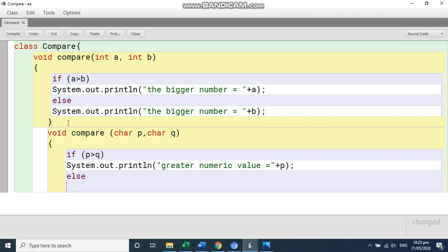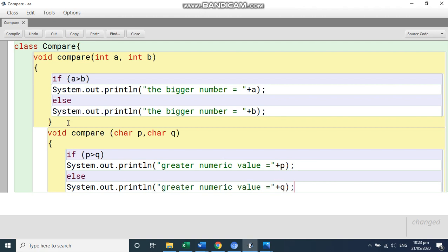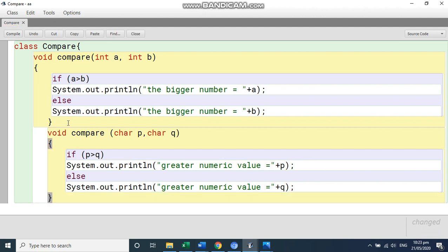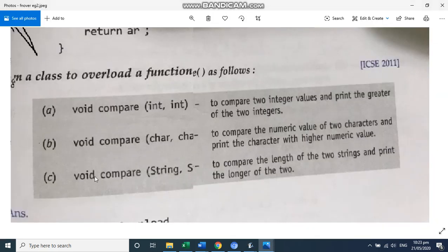System.out.println. Otherwise, the greater number will be the greater numeric value. This is equal to, you write here plus Q. And this close. Your second. Now let's see which is the third one. So it is string with string. To compare the length of two strings and print the longer of the two.